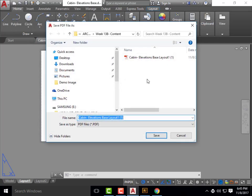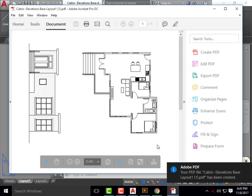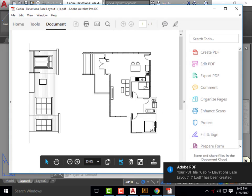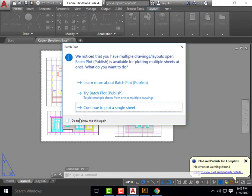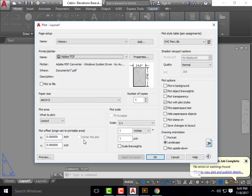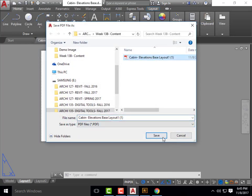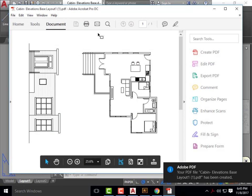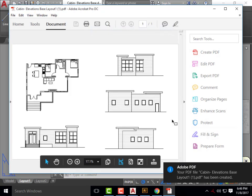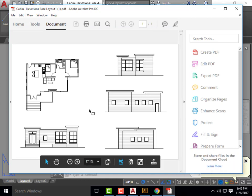From here, hit OK. You're going to want to save this to your thumb drive — I've got it going to my Week 13B folder. We'll plot that and here we have our floor plans and elevations. I tried clicking Portrait but that's not going to do it. We can fix orientation much easier in Adobe — go to View, Rotate View, Counterclockwise, and we're all set.